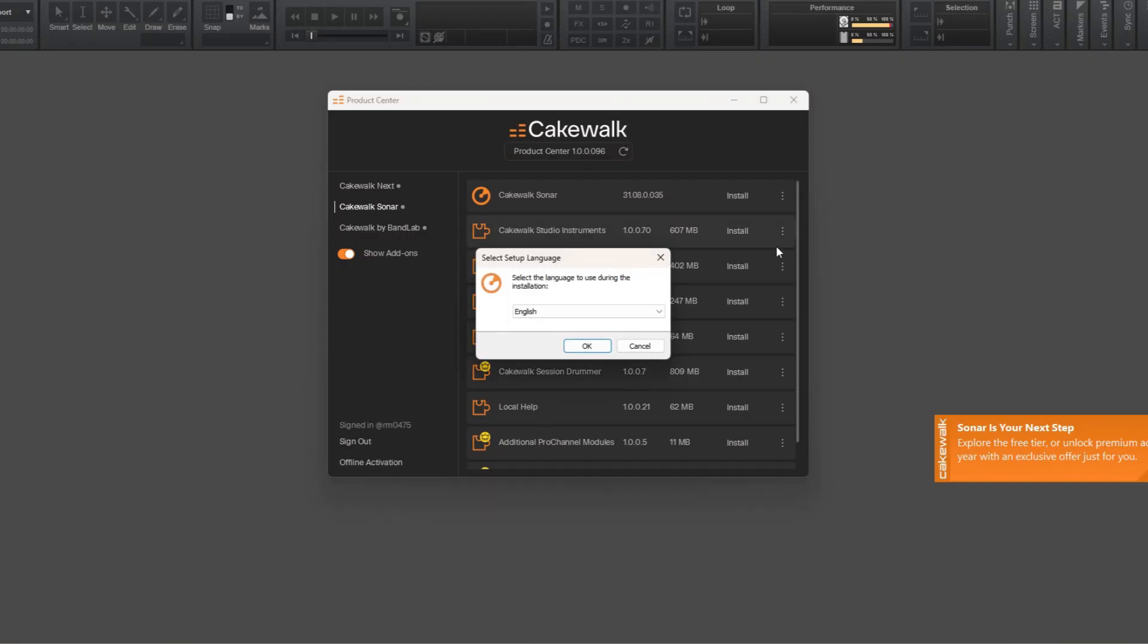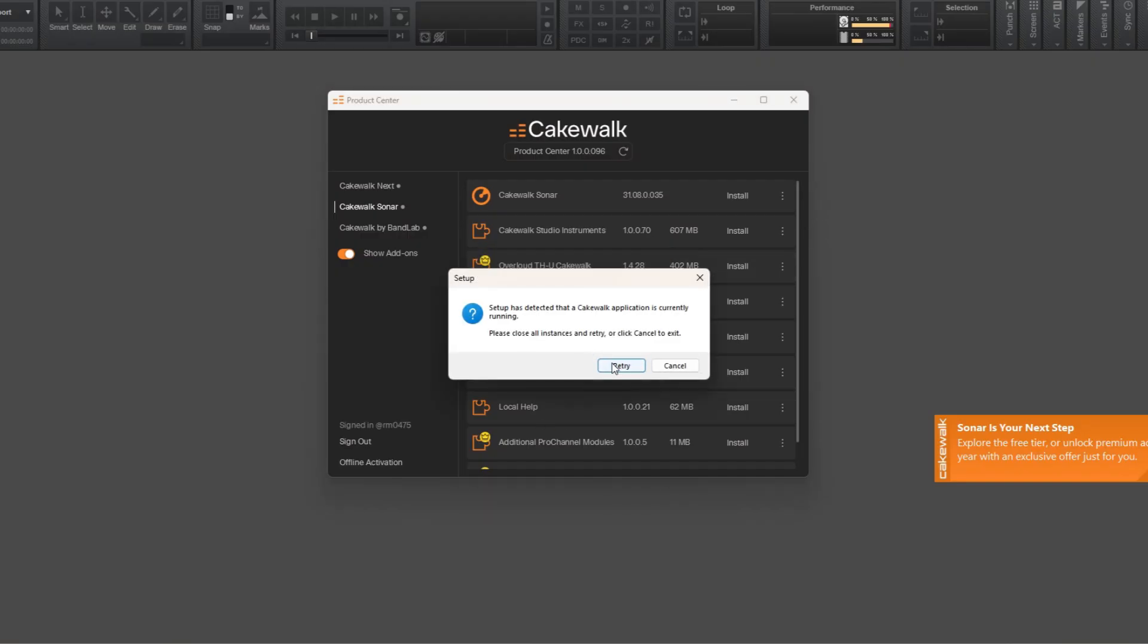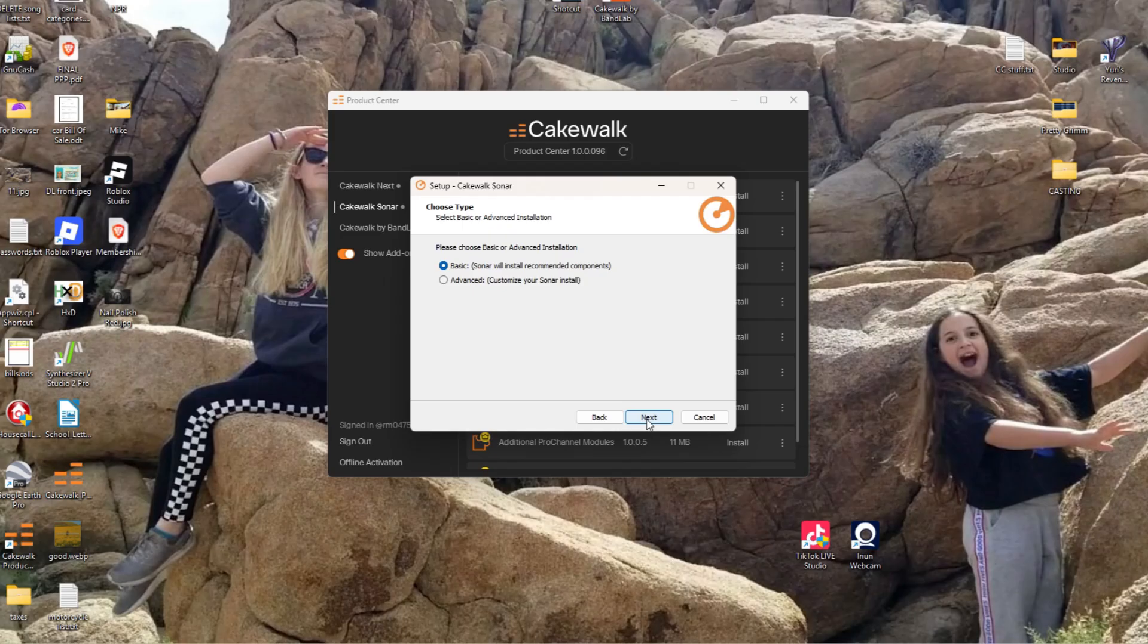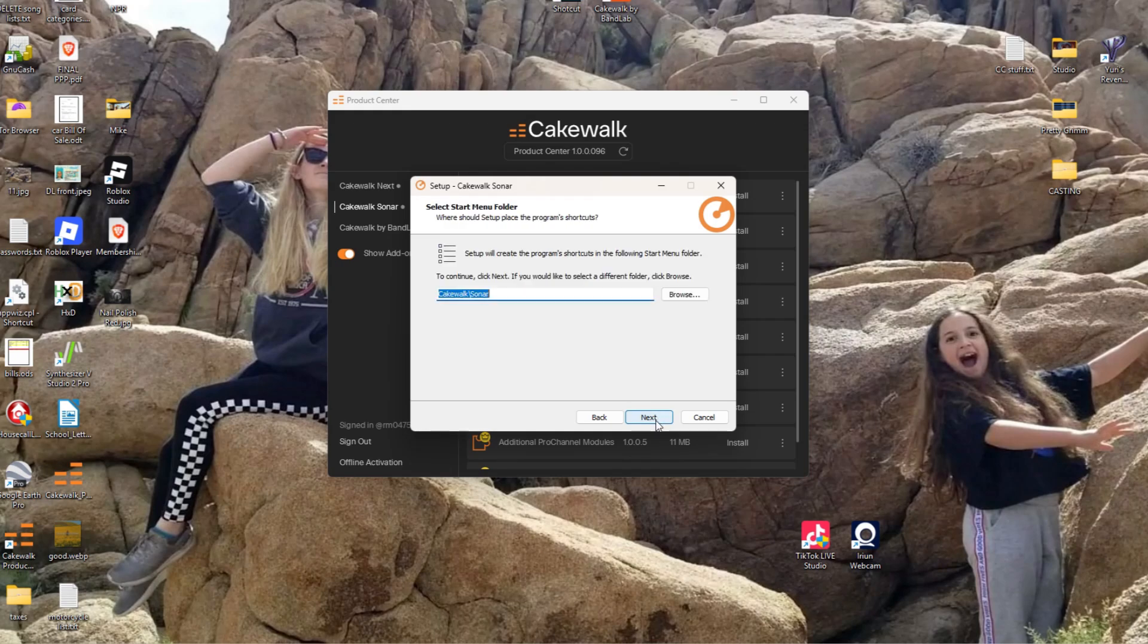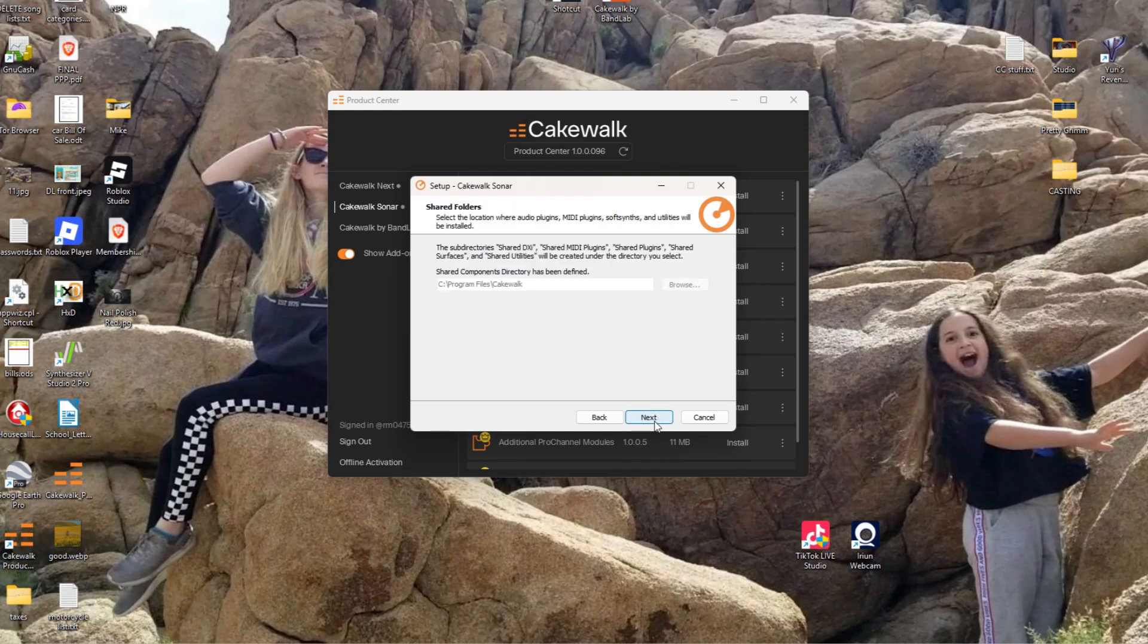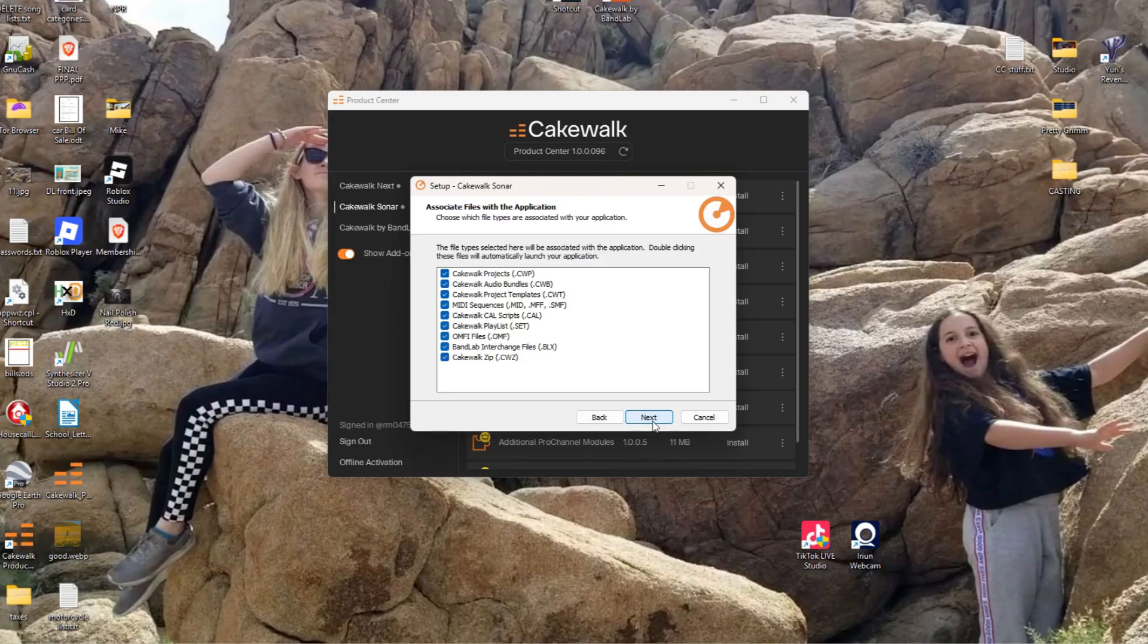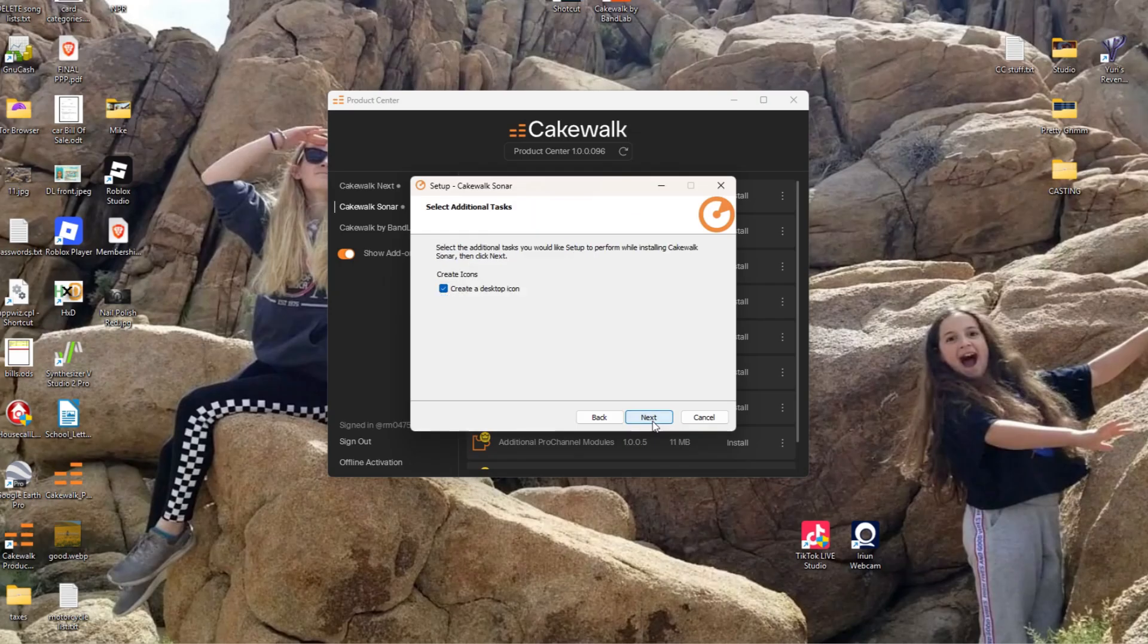Now Cakewalk is asking me to close Cakewalk because it's still open. Okay, I closed it. Accept, next. You can do the basic installation or advance. I'm going to go through advance just to show you what it's like. And to me, I personally need everything, so I'm just going to select all those checkboxes. Those all look good to me. Yes, next, install.